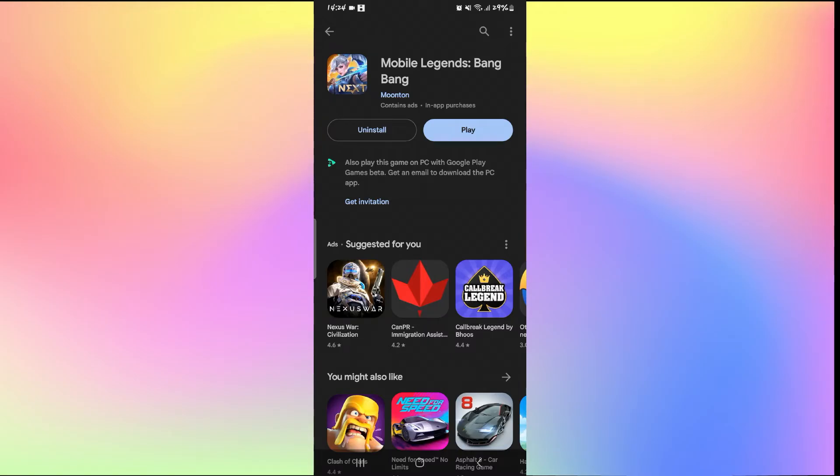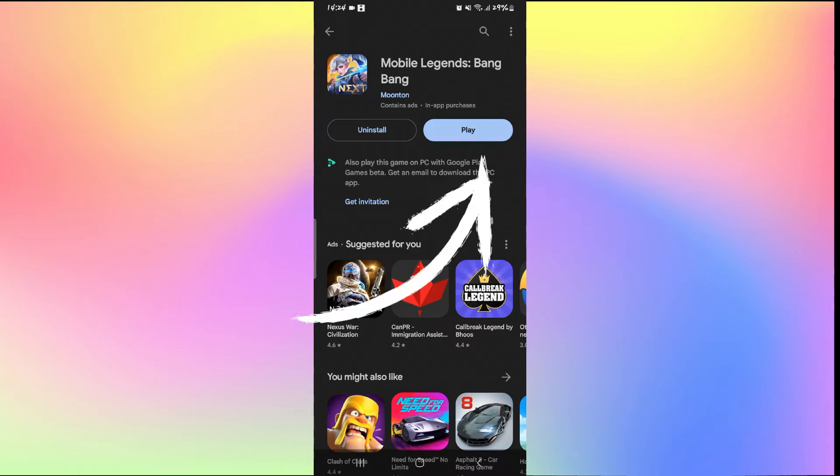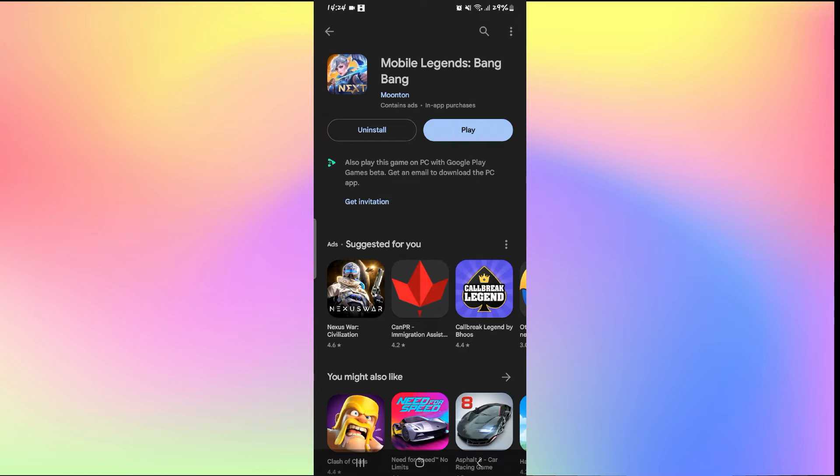Once you find the application, if you see an Update button instead of Play, then this means you need to update your app. Just tap on the Update button and wait until the update is installed. When you see the Play button, you can tap on it and check to see if the issue is resolved.